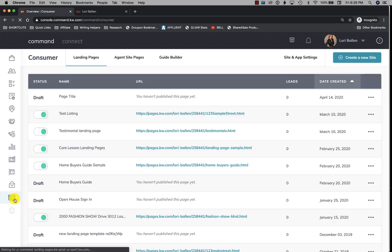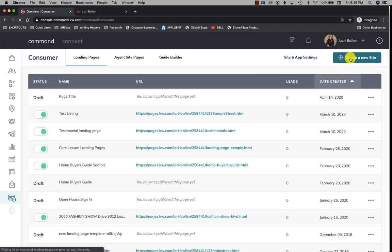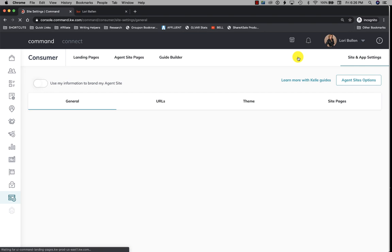You're going to create a new site and follow the Kelly guide. If I click over here to site and app settings, I'm also able to see what I've already created.